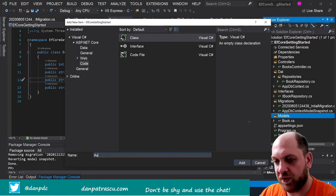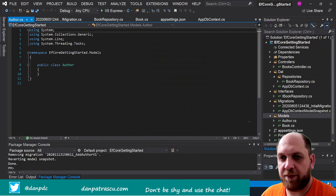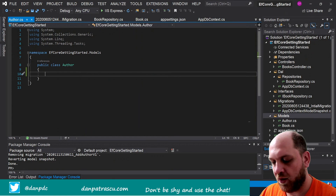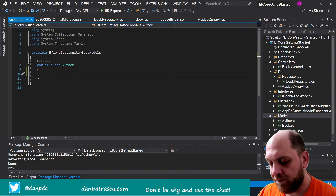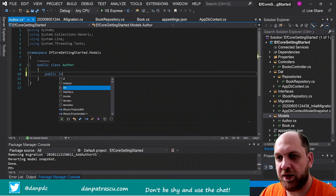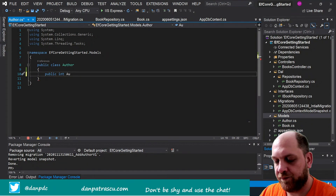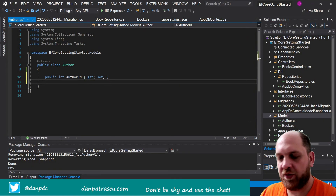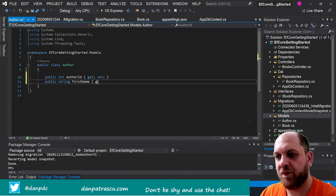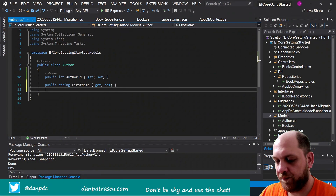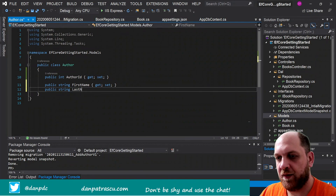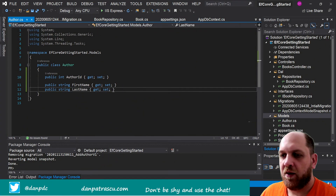Let's add a new class and call it Author — it's a public class. We'll need a few properties: an Id — public int AuthorId — and then just two string properties: public string FirstName and public string LastName.